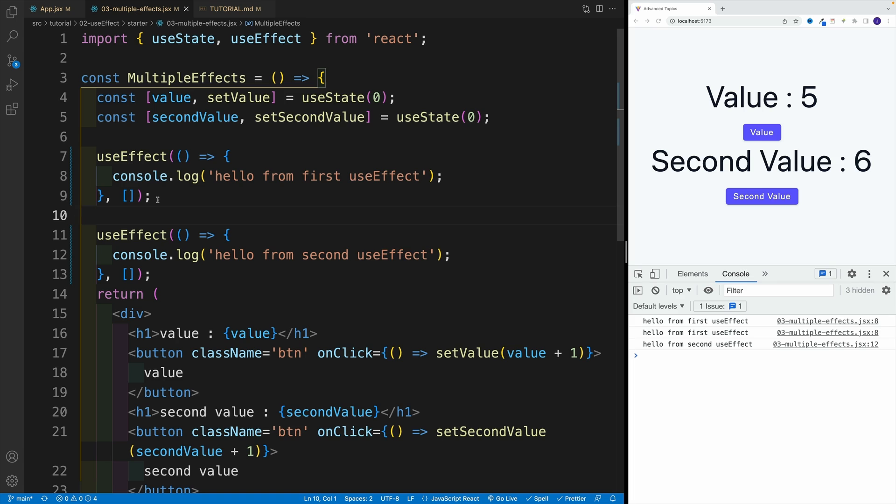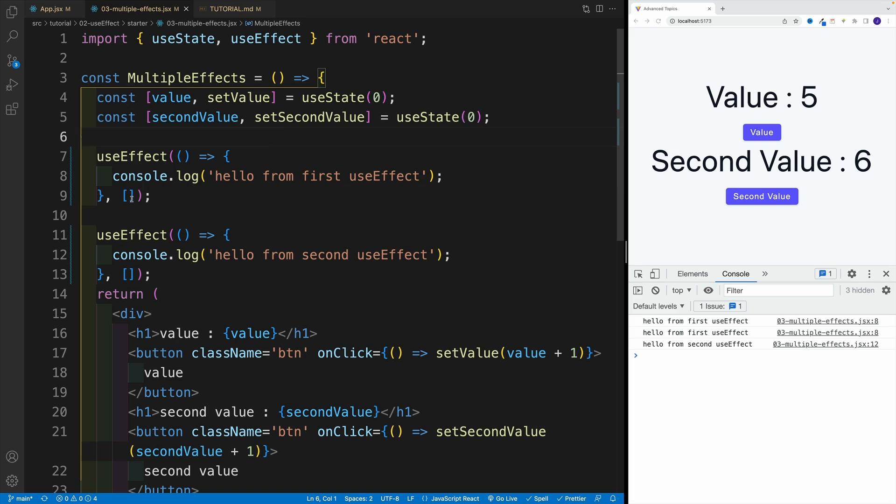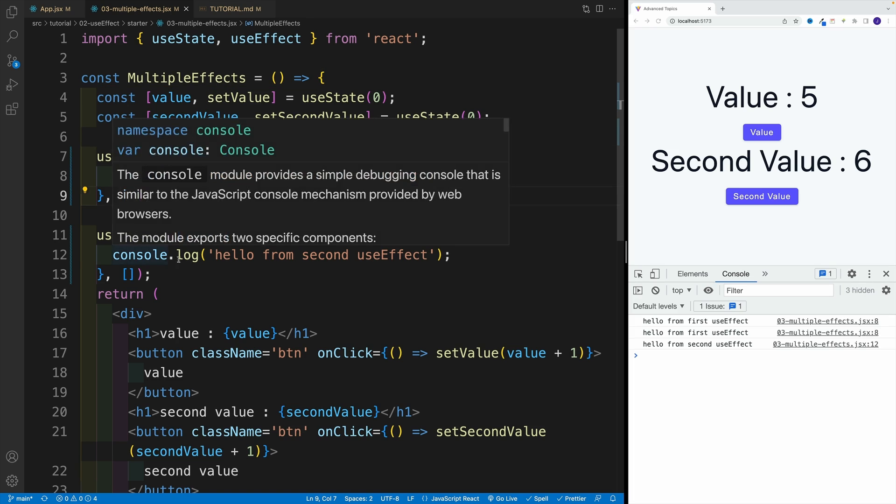Yes, you can have them in the component, doesn't mean that you can only have one useEffect. Now, also, let's talk about this dependency array. Notice how when it's empty, it only runs when the component mounts, correct, but we can provide values over here.